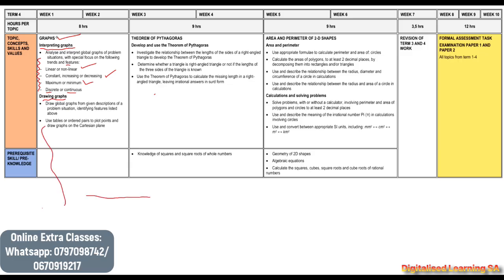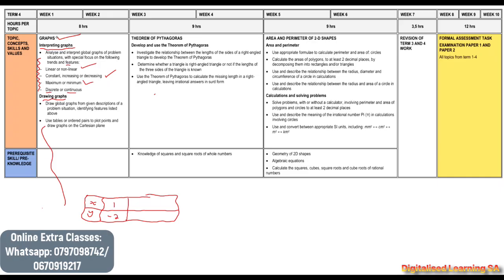For the ordered pairs, if we are given a table like this — say we have x and y — and we are given points such as (1, -2), (0, 1), (2, 3), and (4, 4) — these are called ordered pairs. If we are given these ordered pairs, it means we need to be able to draw our graph.